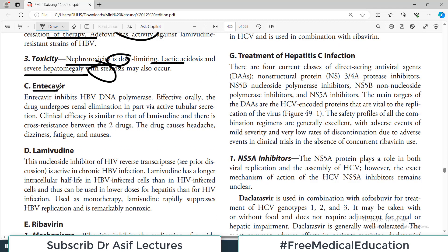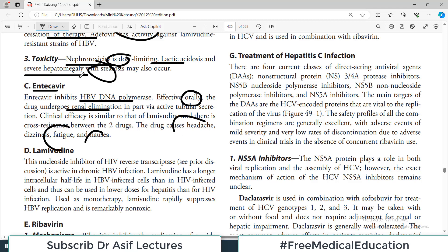Entecavir inhibits viral DNA polymerase and is effective orally. It undergoes renal elimination. Side effects include headache, nausea, and fatigue.